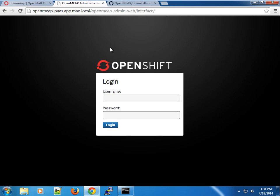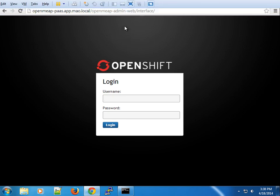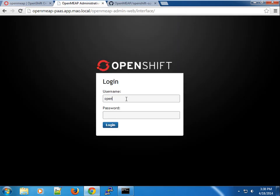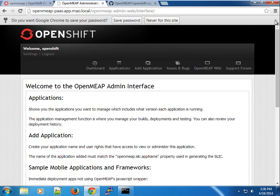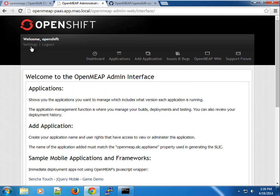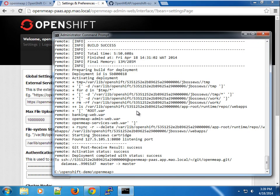The app has loaded. When I first hit the OpenMEAP URL it loaded the default page, so I had to add a path to load the admin interface. Now we need to log in using the credentials — from the GitHub README, the username is 'openshift' and the password is 'openmeap'. We've successfully logged in. Now I'll go to Settings to update the required values, pasting in the UUID I copied earlier.